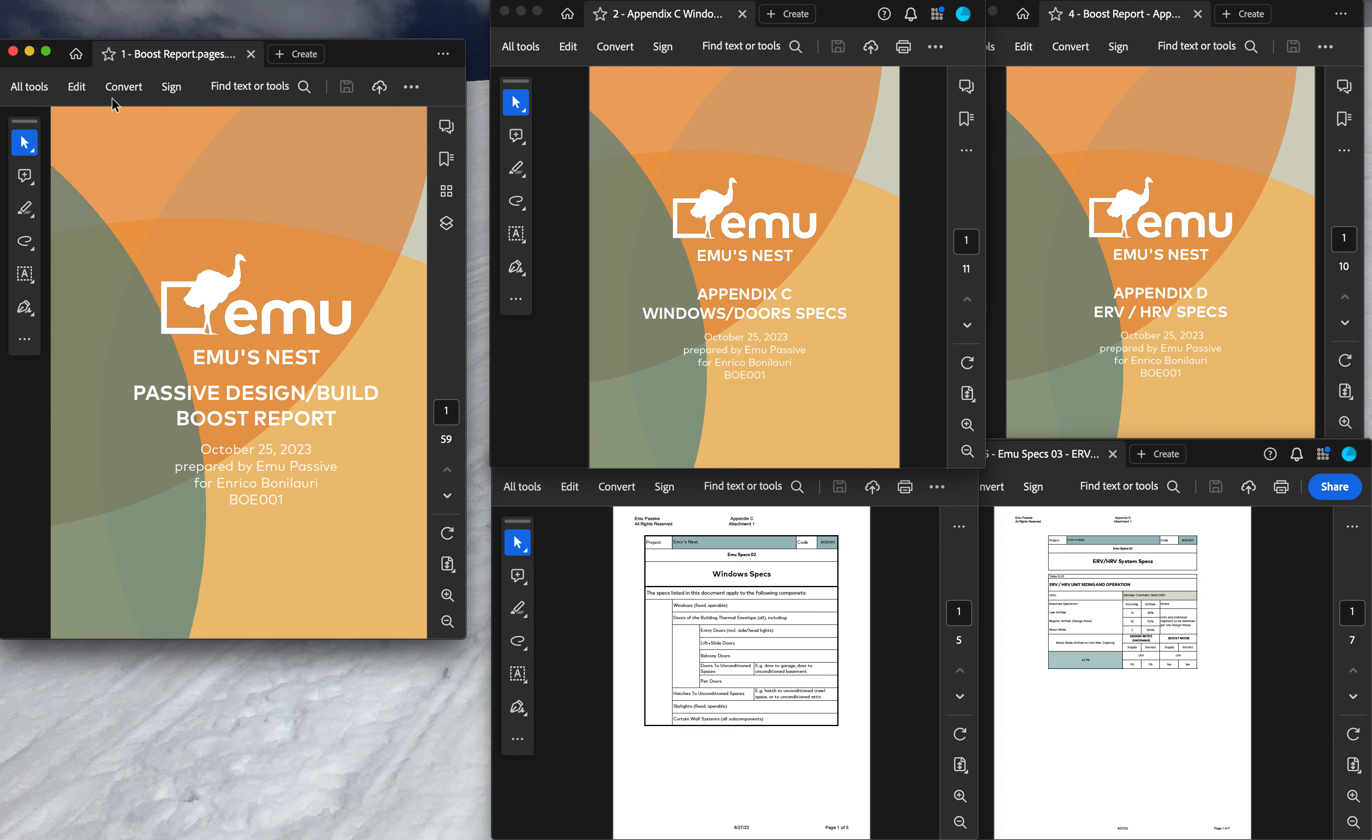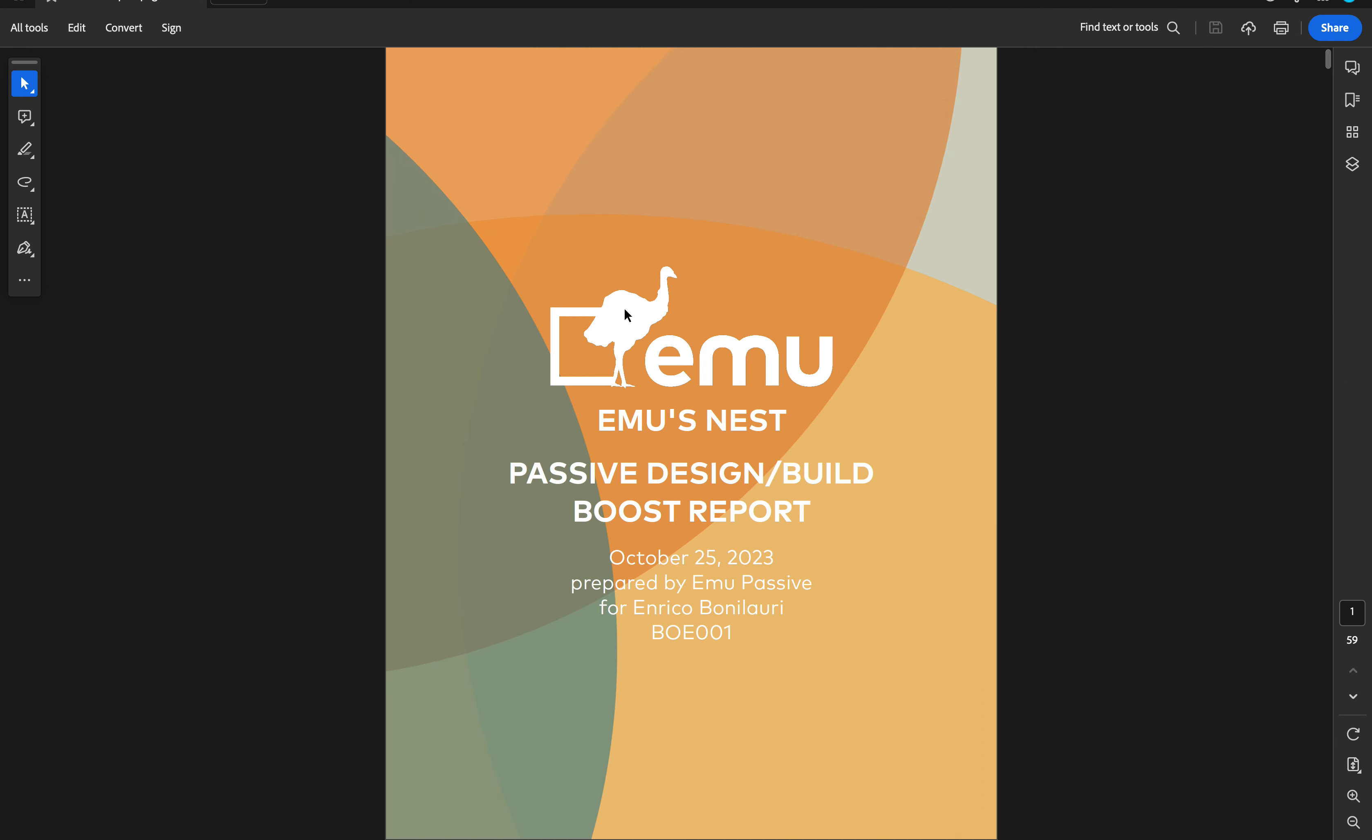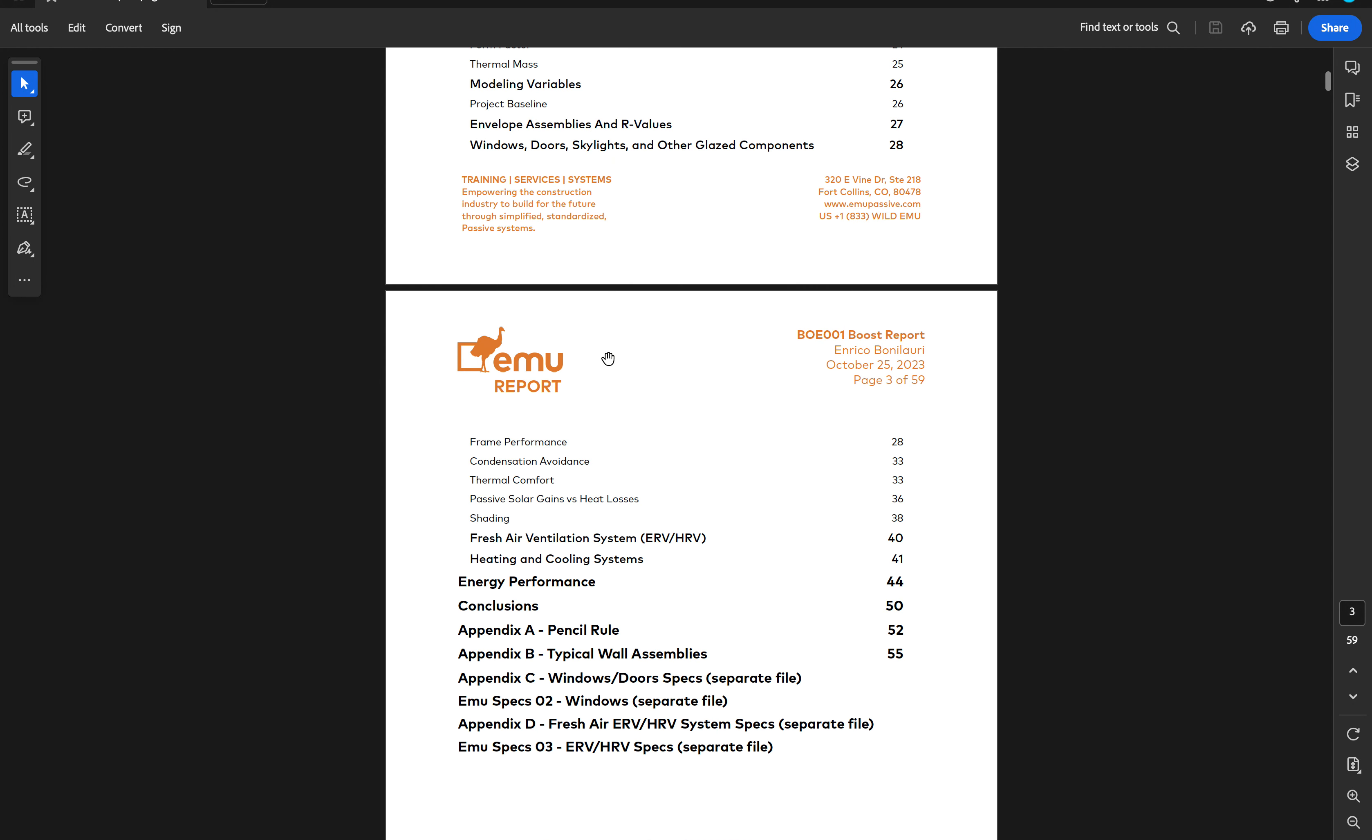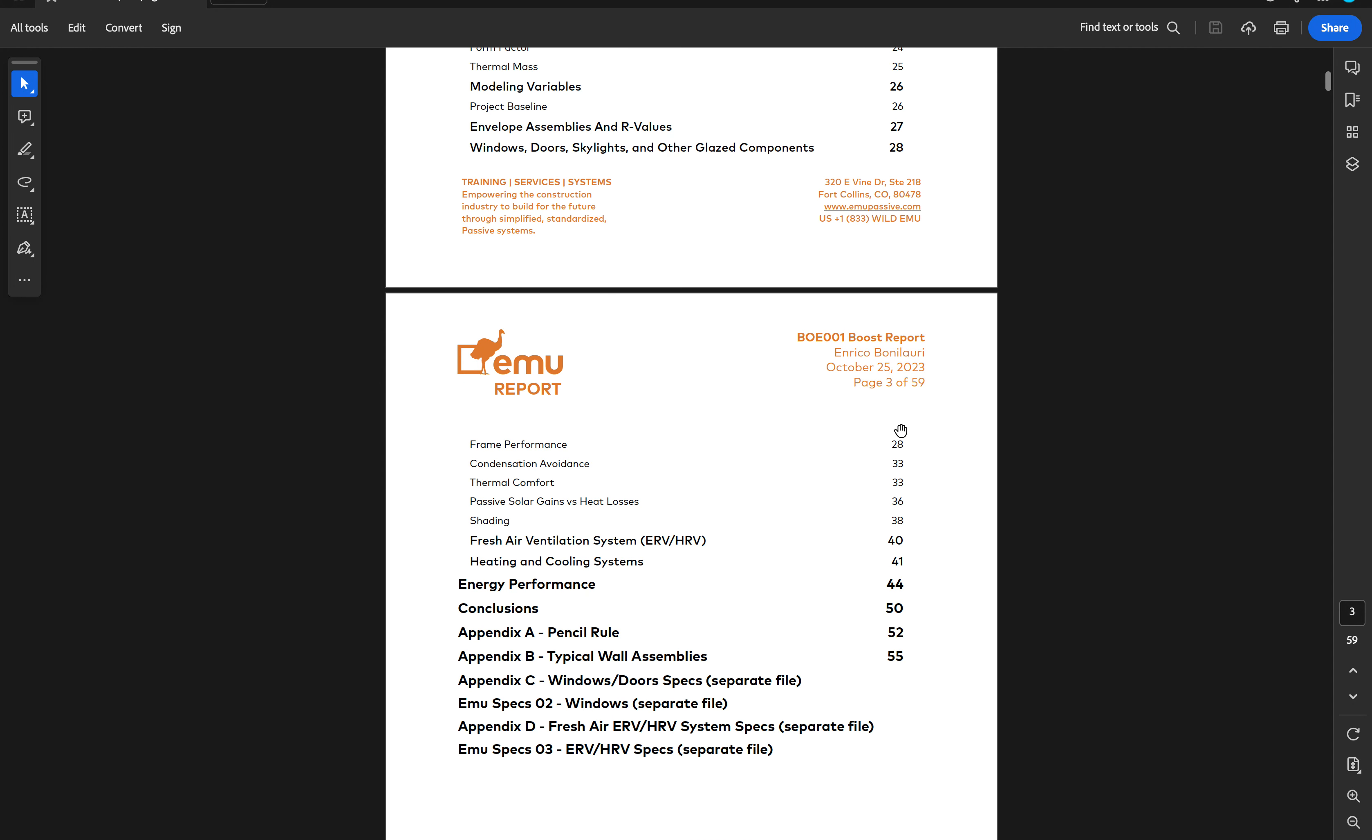That thermal comfort analysis is included in the Boost report, and I'm going to jump to that so you can have a look here.